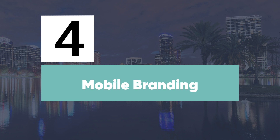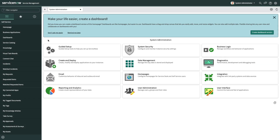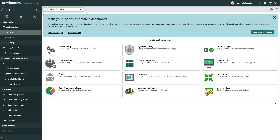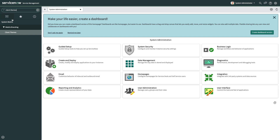At number four, we have mobile branding. Prior to the Orlando release, the ServiceNow mobile apps were limited to just ServiceNow branding and colors. But now you'll have the option to create your own theme to match your organization's branding. To create your own theme, navigate to Client Themes inside the mobile branding module.